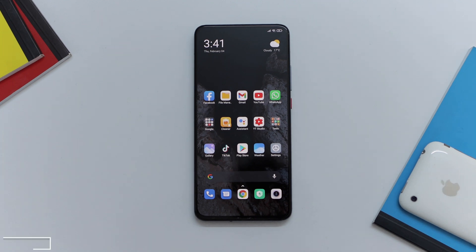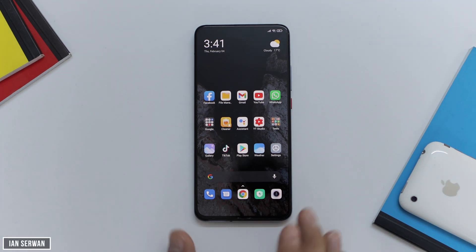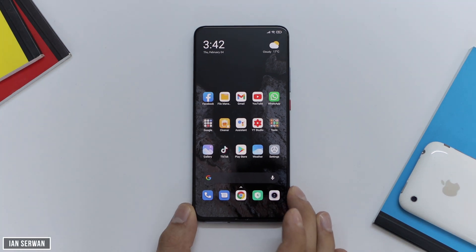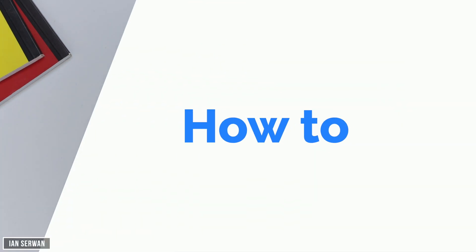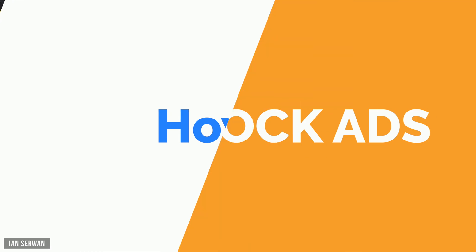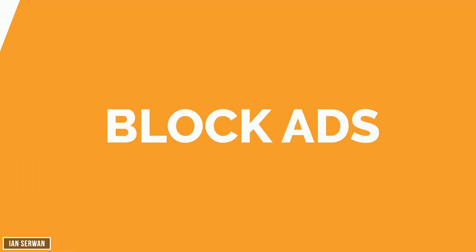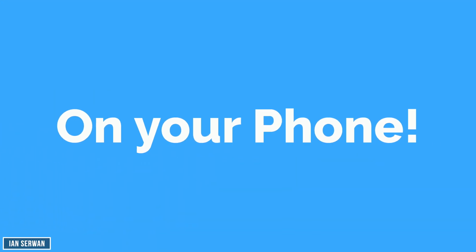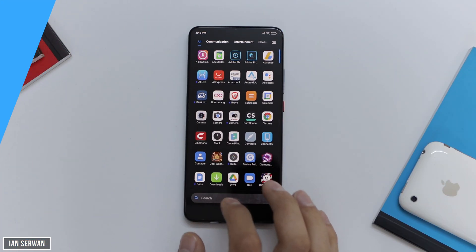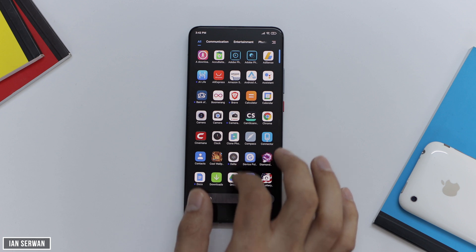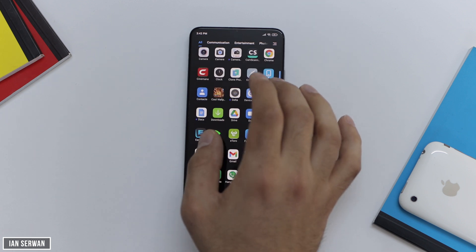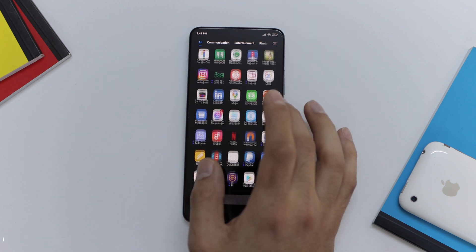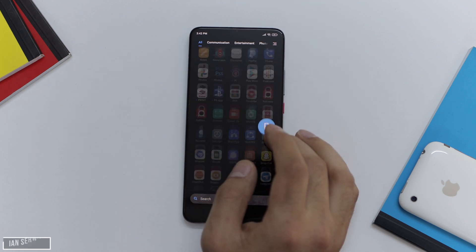Hi everyone, I hope you're all doing well. So in today's video, we're going to be talking about how to block ads on Android and on your iPhone as well. The steps are very easy — all you need to do is follow the procedures that I'll show you, and I hope you guys enjoy.